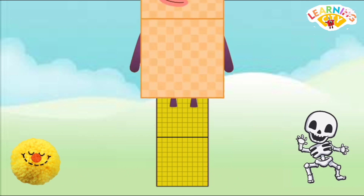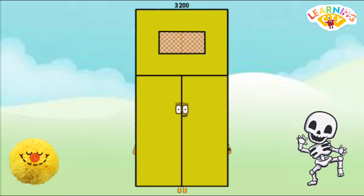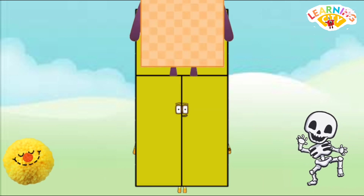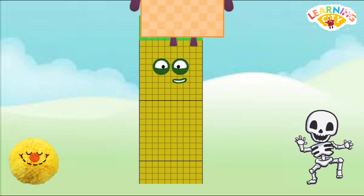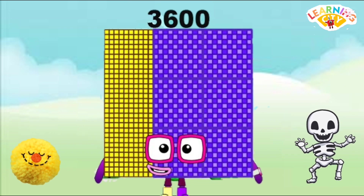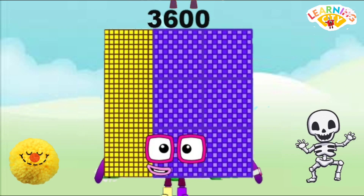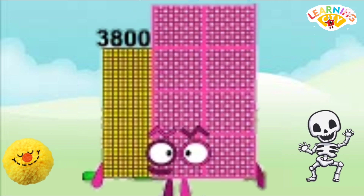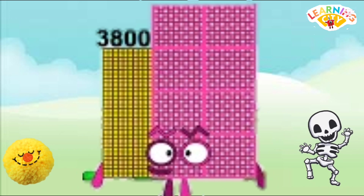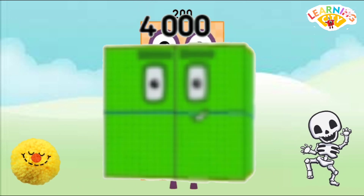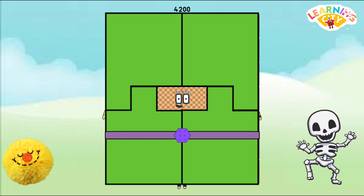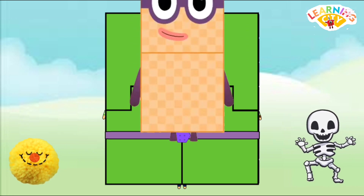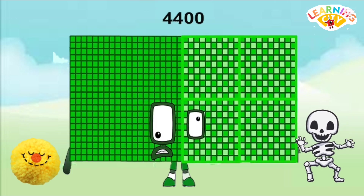3200, 3400, 3600, 3800, 4000, 4200, 4400.